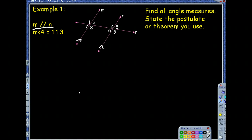They tell us that angle 4 is 113 degrees, so let's label our picture. Every time you are given information, always put it in your picture if possible. The directions say we're going to find all angle measures and state the postulate or theorems that we use along the way.